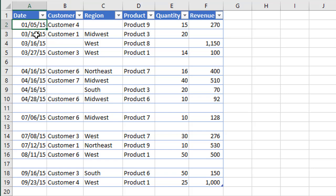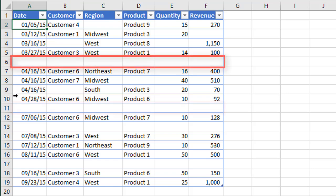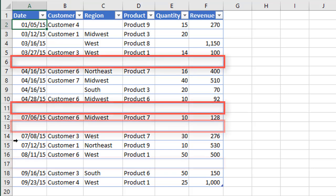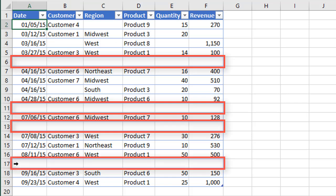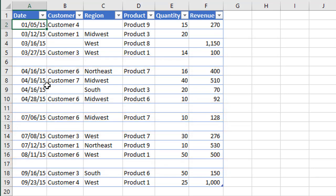Here I have a simple example of a dataset that does contain some blank rows. We can see row 6 is blank, 11, 13, and 17 all are blank rows. Your dataset might contain more blank rows than this, so we want to find an efficient and fast way to delete the blank rows.